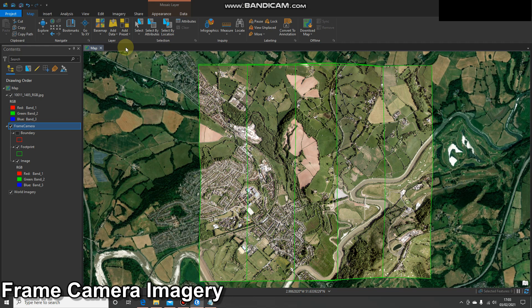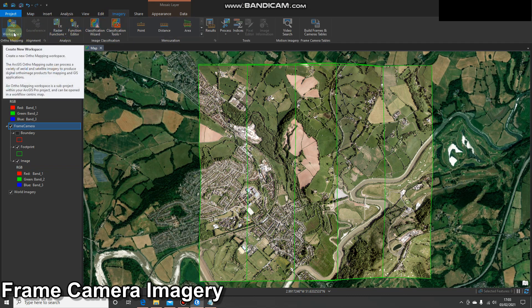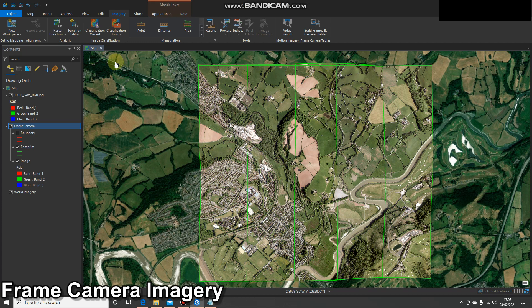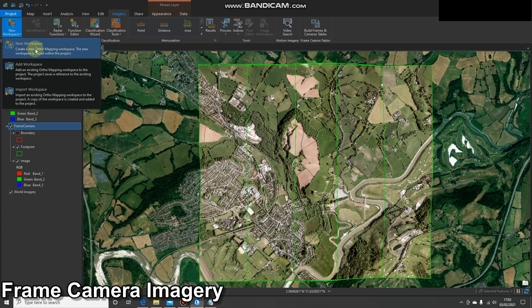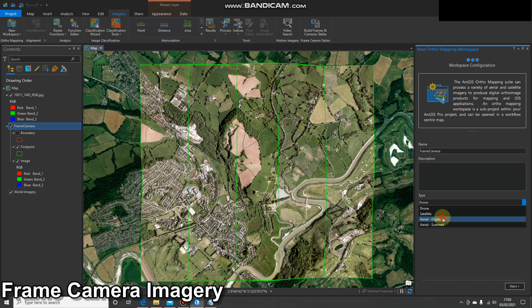What we're going to do now is carry out the block adjustment process. We've got a mosaic dataset and our imagery is in there. The way we do this is we select Imagery, and we're going to create a new workspace. We'll give it a suitable name and select Aerial Digital as the type.